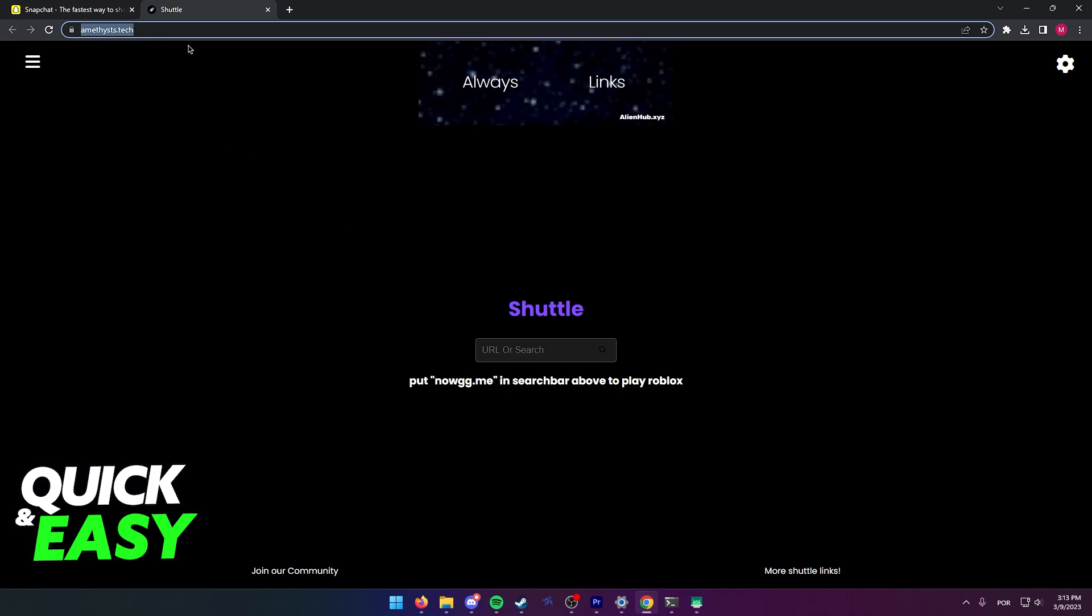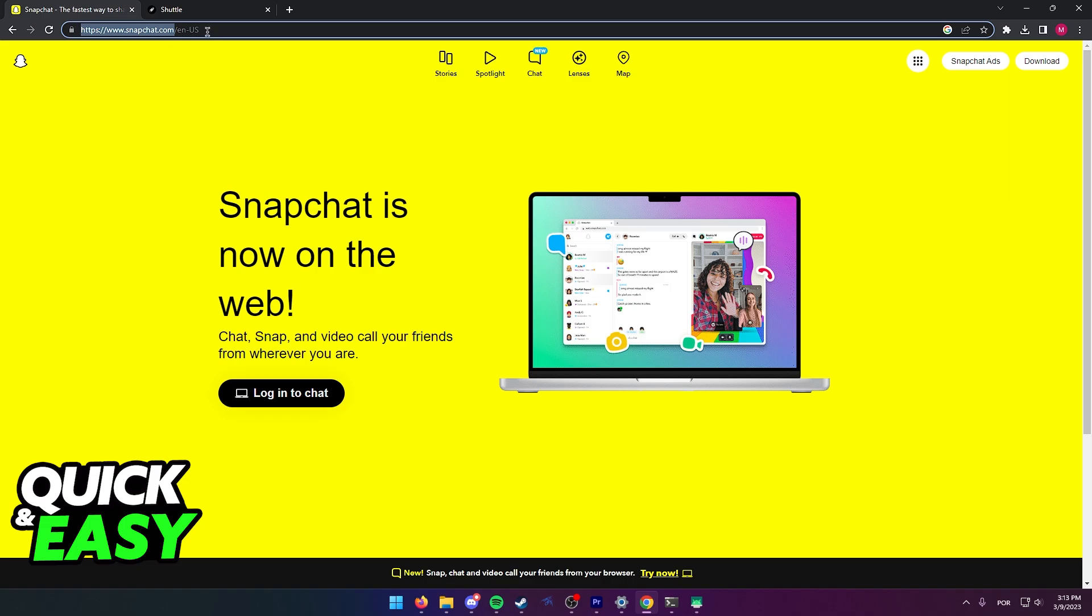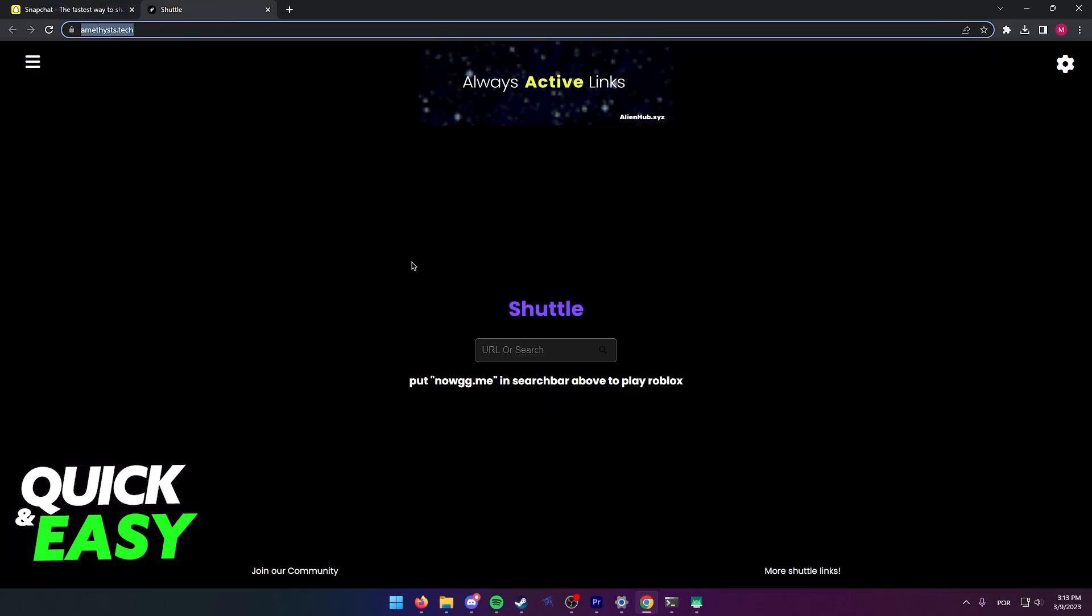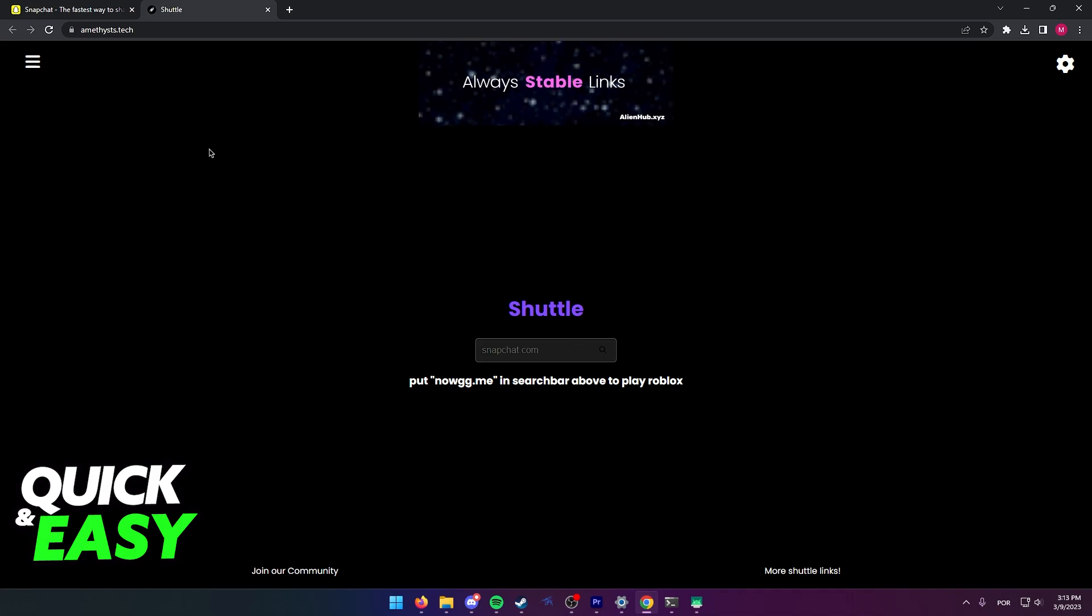After you arrive at this website, you can simply copy the Snapchat URL and paste it here, so snapchat.com, and then press enter and wait for it to load since it takes a while.